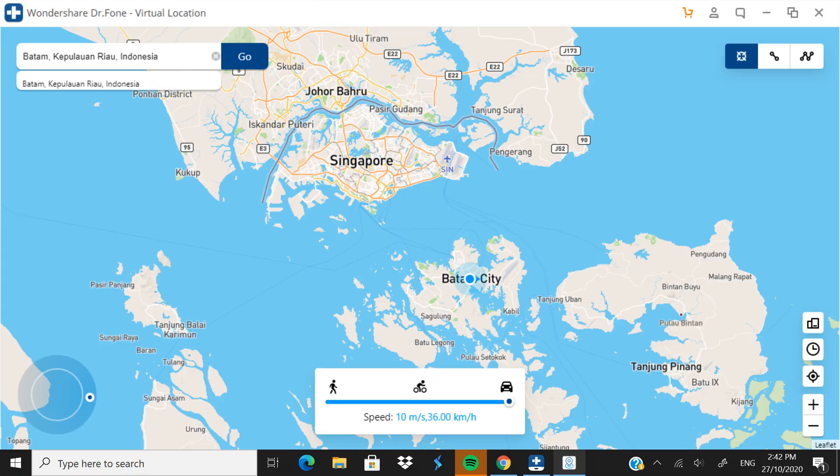To make it even clearer, I'm going to move to Batam City in Indonesia. I'll click 'Move Here', and as you can see I moved from Singapore to Indonesia — from Malaysia to Singapore to Indonesia in just a few seconds. It's really fast.